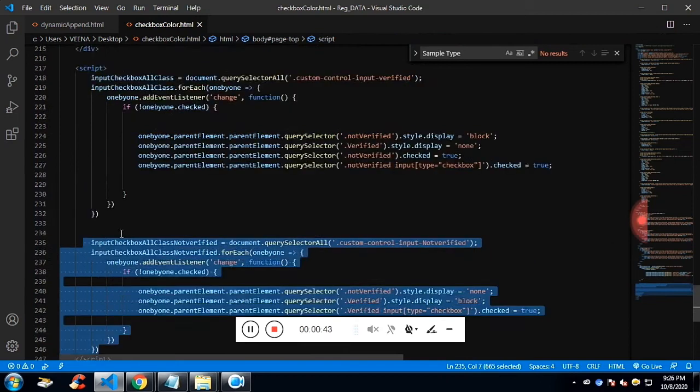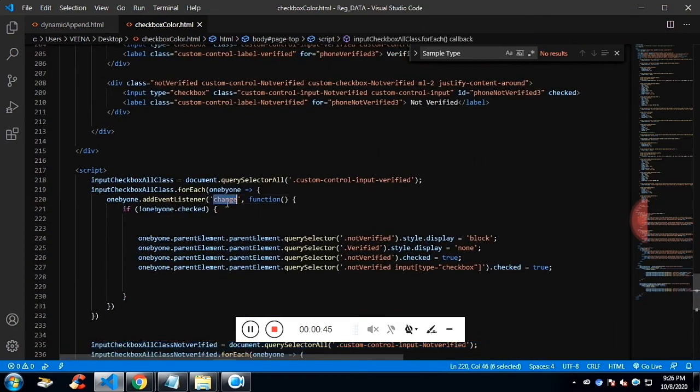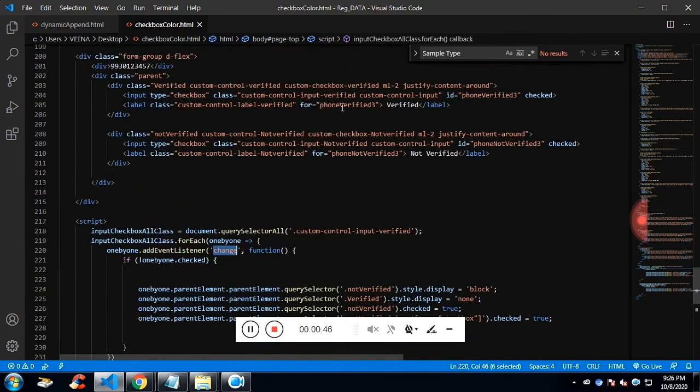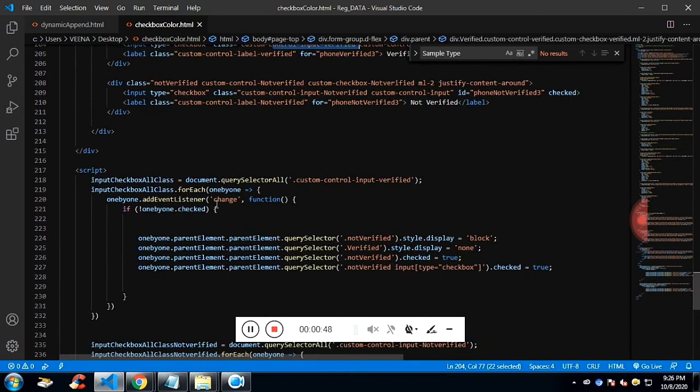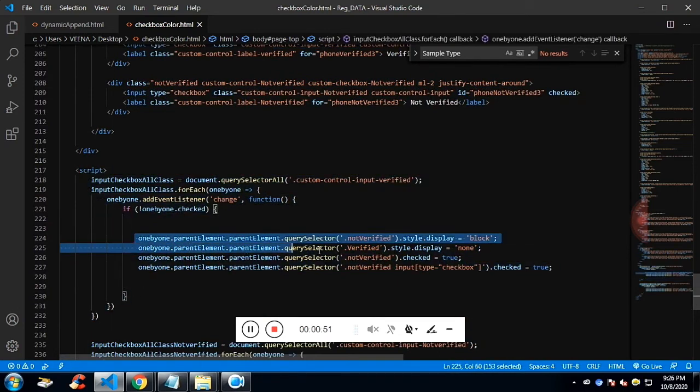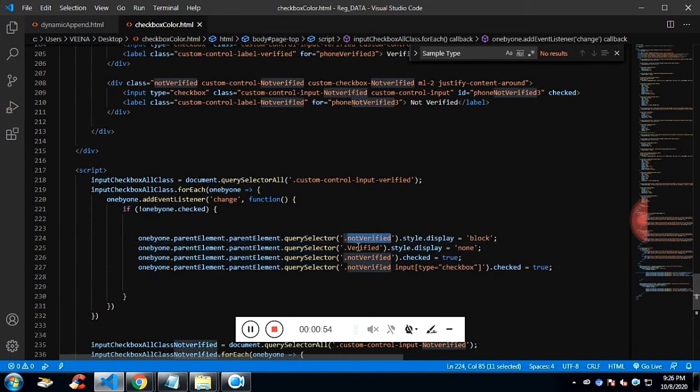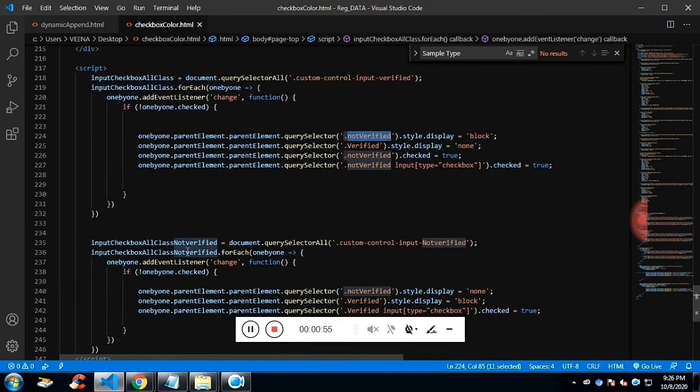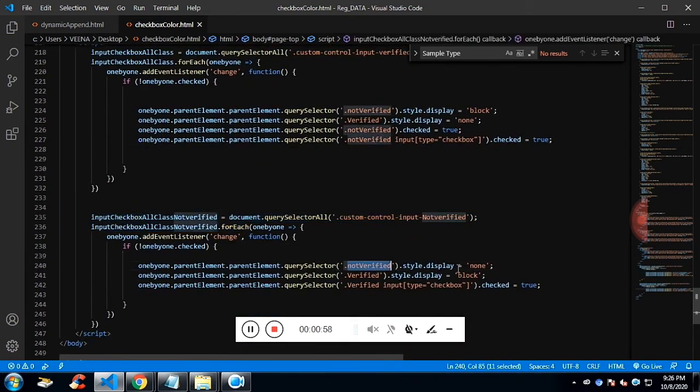So when there is a change and if it is checked, then I just make the verified checkbox display and the non-verified checkbox display none. That's what I've done.